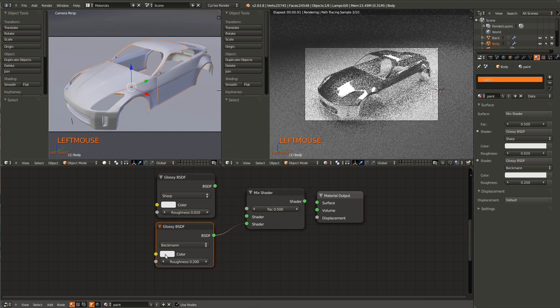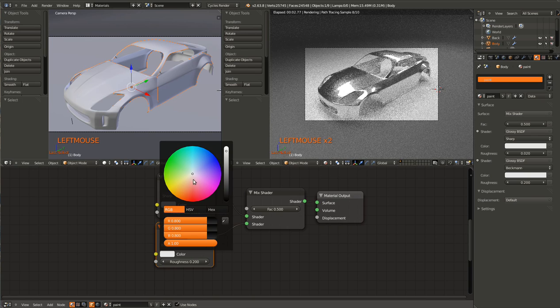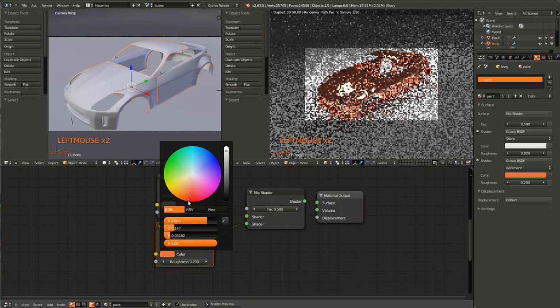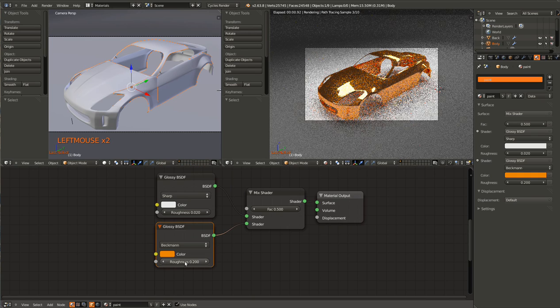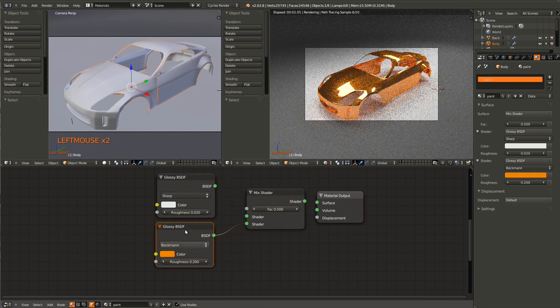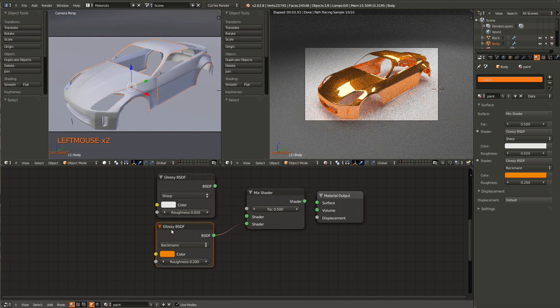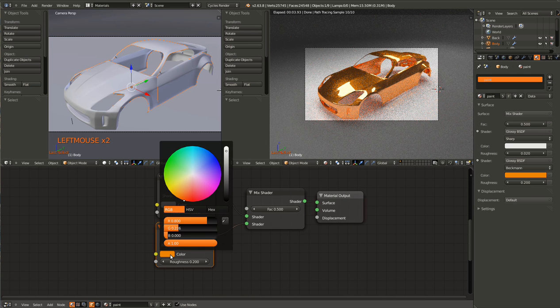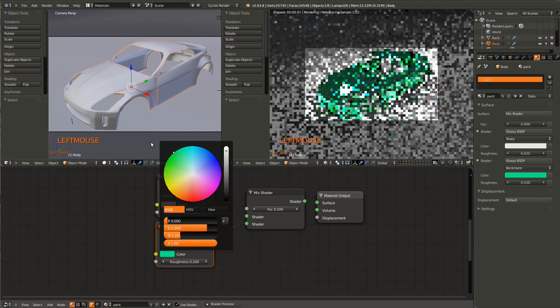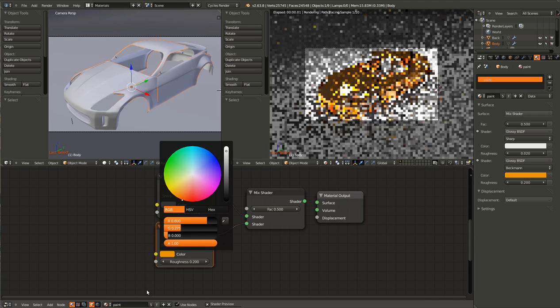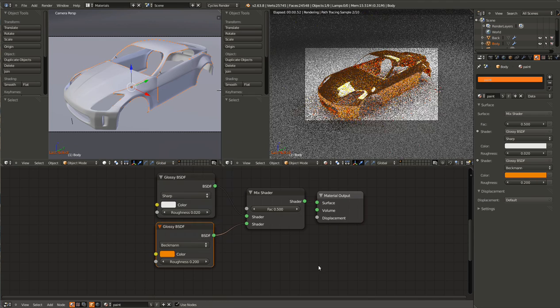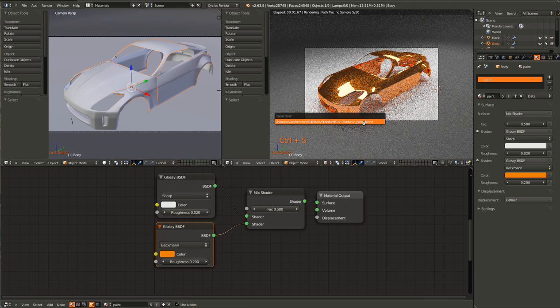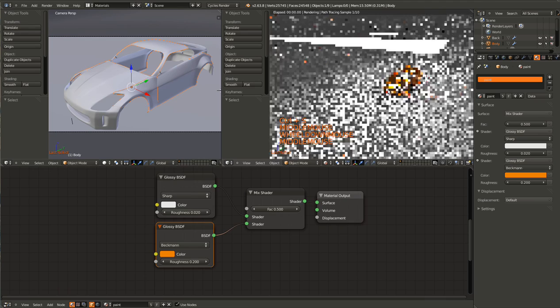So if you want to change the color of the car, just go in and using the bottom one, the Beckman Distribution Glossy node, just change the color like that. So that was pretty simple.